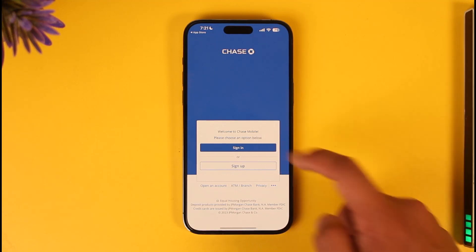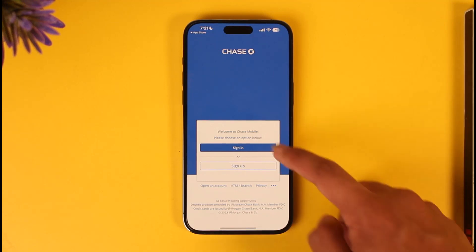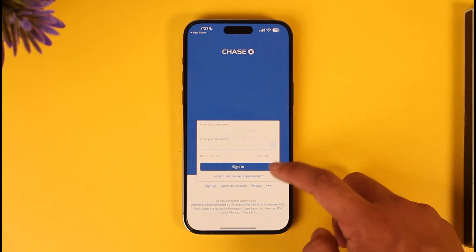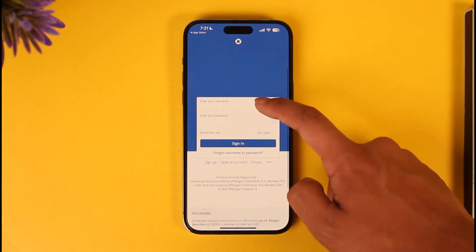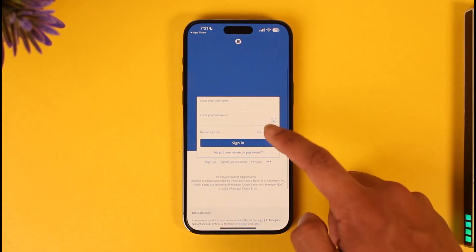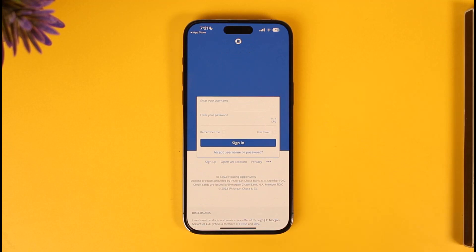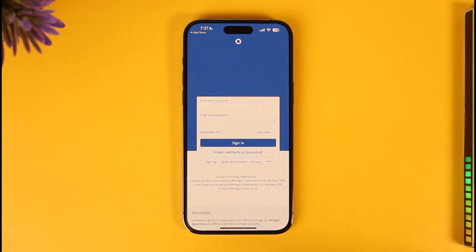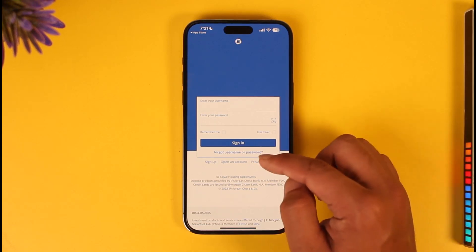Now, if you had remembered your email address and your password, you would be able to tap the Sign In option here. You can enter your username and password, then hit the Sign In button to log in successfully. But if you forgot your password, read on.